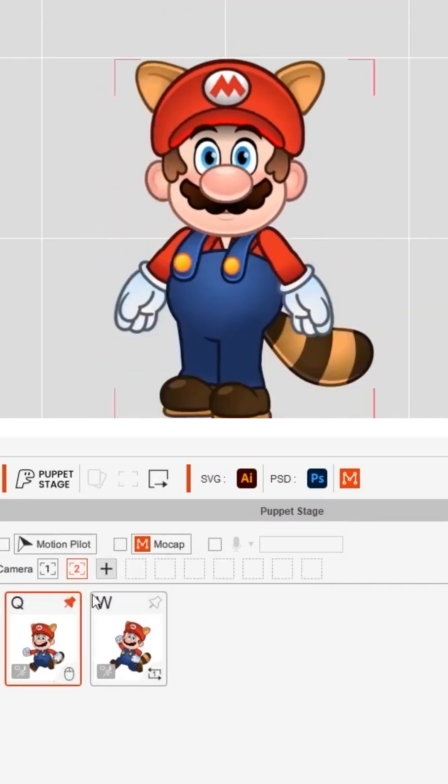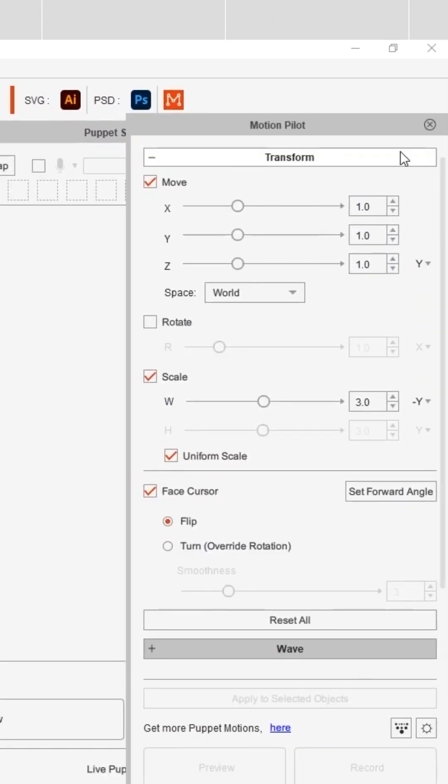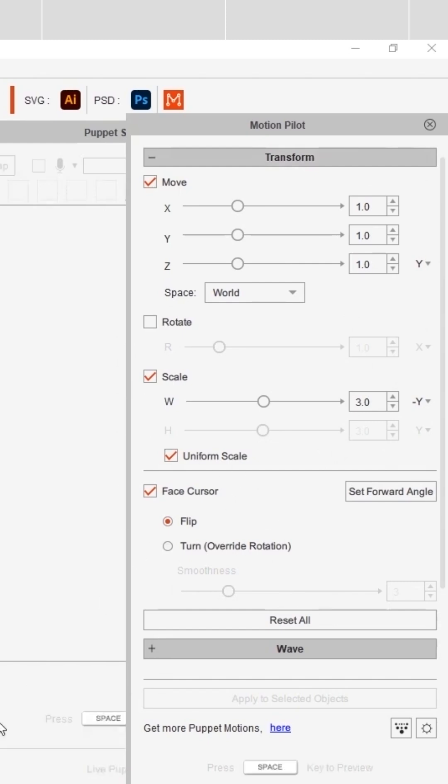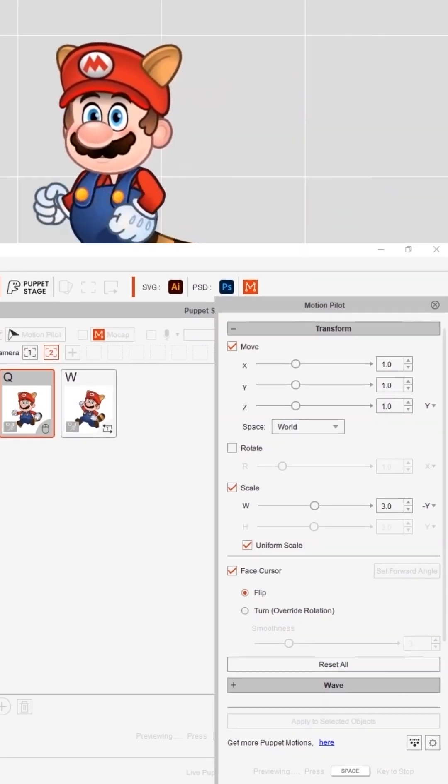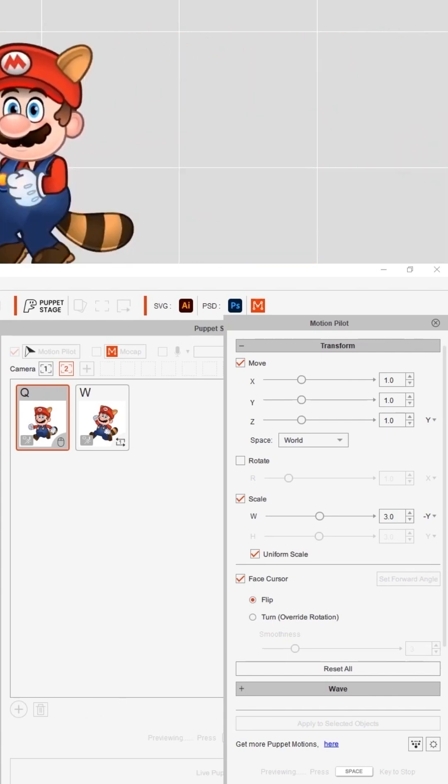To make Mario move to the left or right, you can enable the motion pilot button. You'll be able to find all the control options which you can use to steer your character with mouse movement, and it will auto flip the puppet once your cursor moves to the opposite side of the screen.